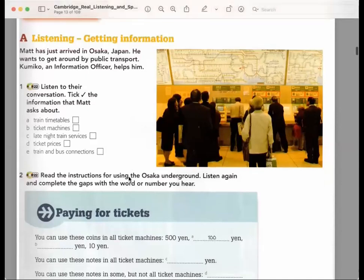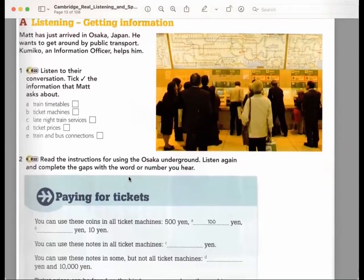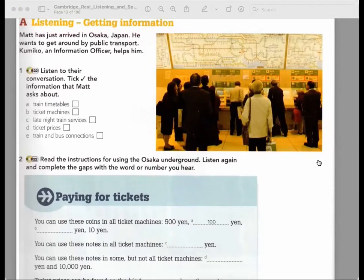Recording 22. You can use coins or notes. With coins, only 500 yen, 150, and 10. You can use 1000 yen notes in every machine. And you can also find some machines where you can use 5000 and 10,000 yen notes. How will I know which notes I can use? It will say on the machine. And some take credit card too.